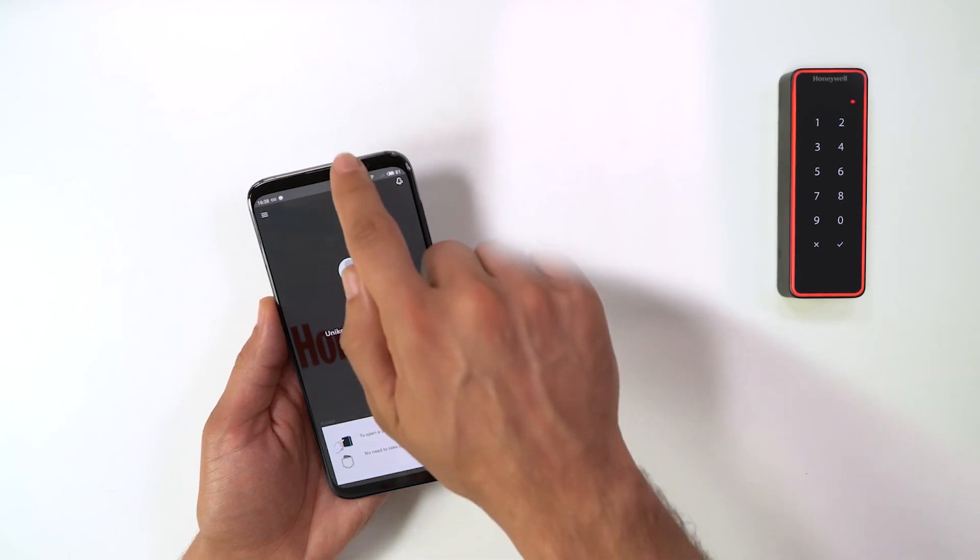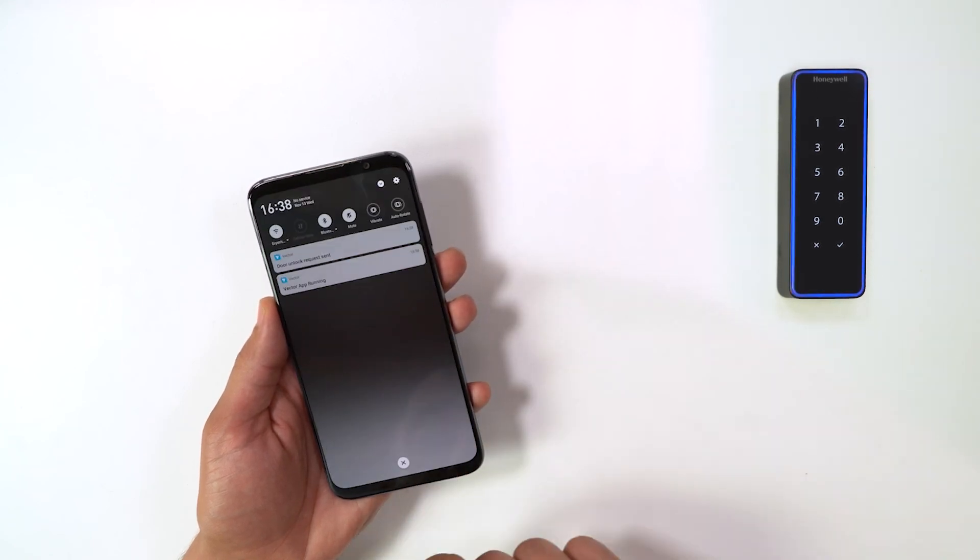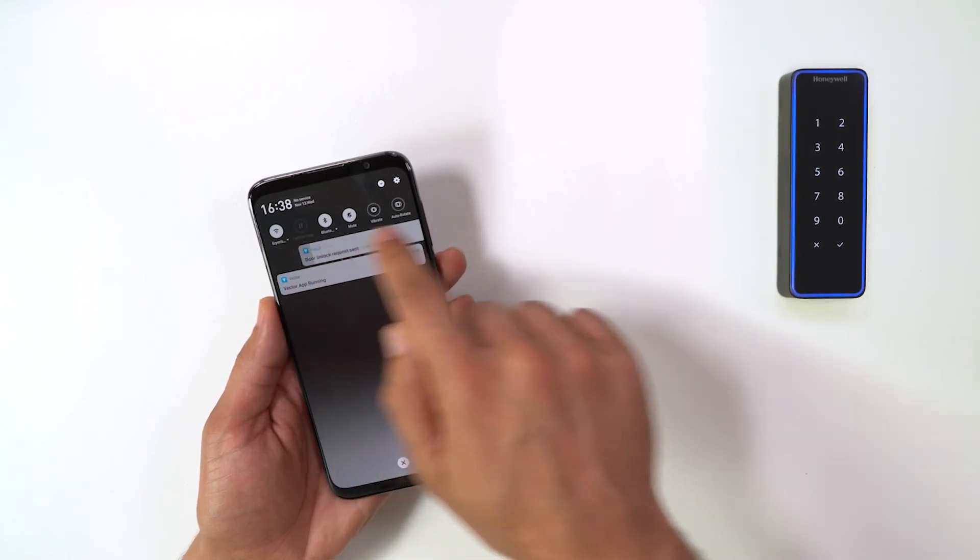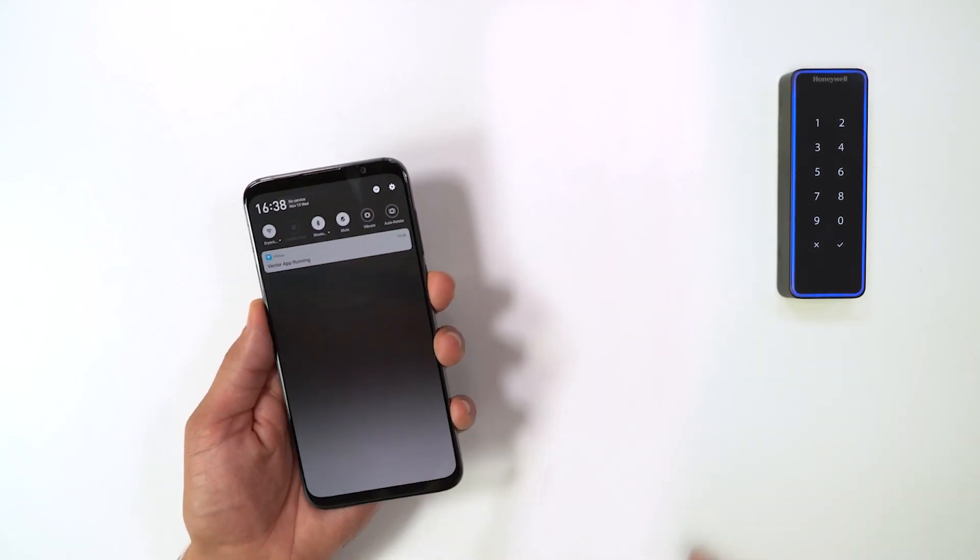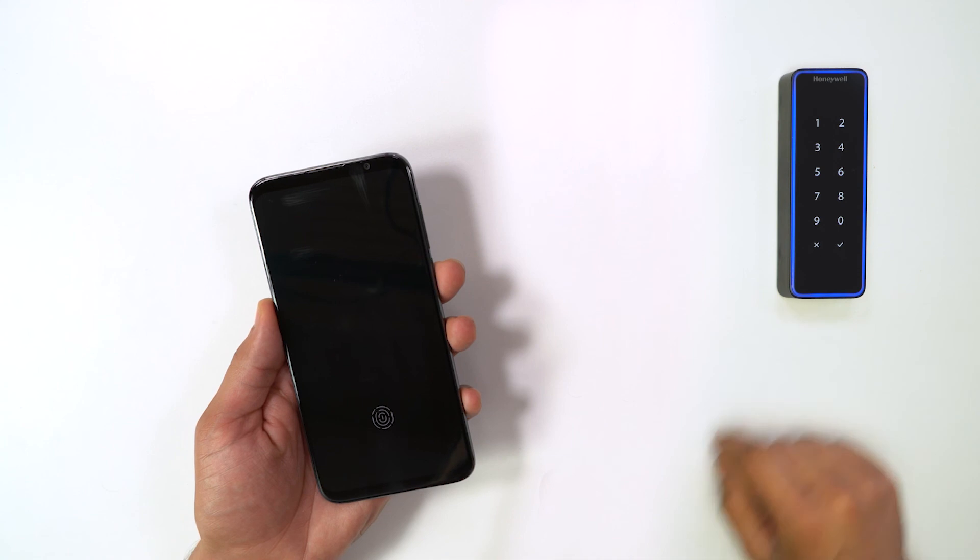To open the door, just tap on Reader. Your phone can be tucked away in your pocket or bag.